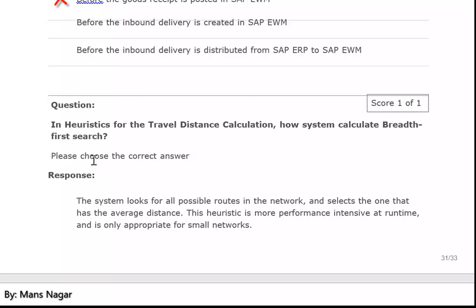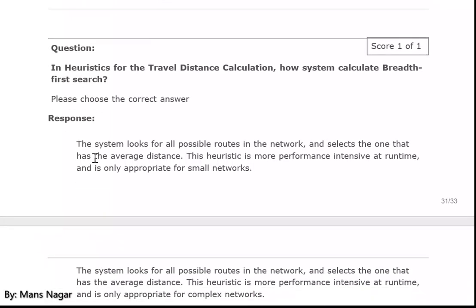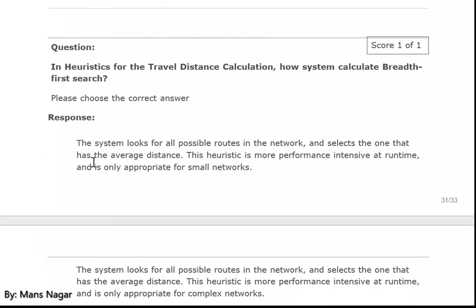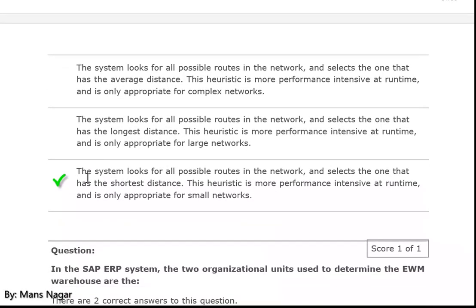In heuristic for the travel distance calculation, how does the system calculate? Breadth-first search. The system looks for all possible routes in the network and selects the one with the shortest distance. The heuristic is more performance-intensive and is only appropriate for small networks.